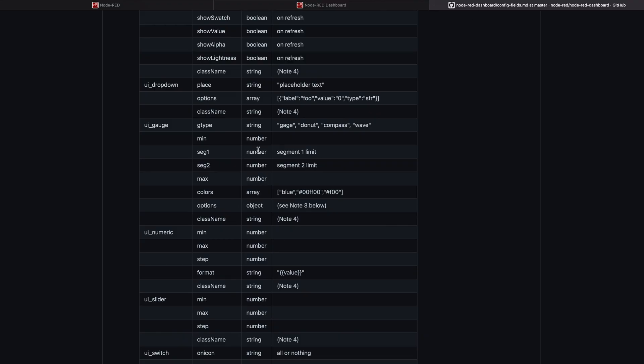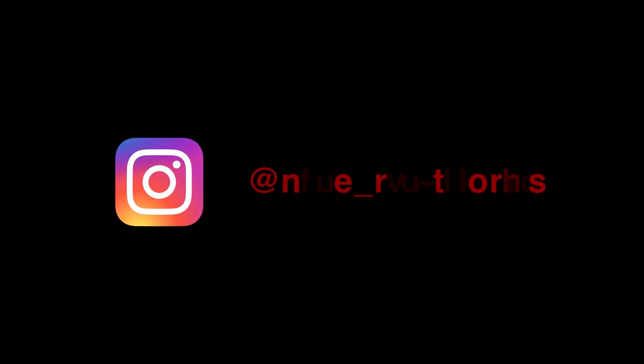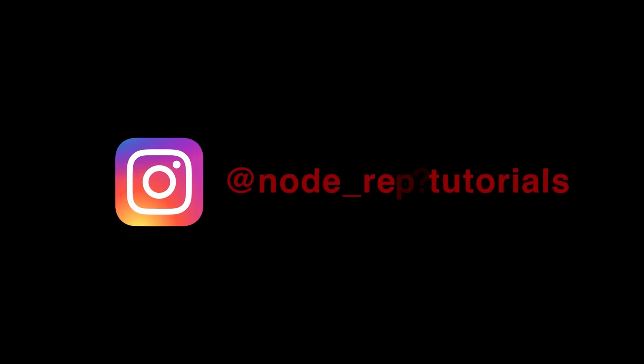Of course you can explore all the options yourself to get a deeper understanding of how they all work. If you have any questions, we look forward to your comments. Thank you for watching.